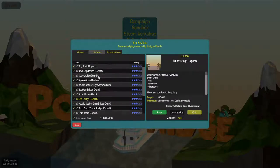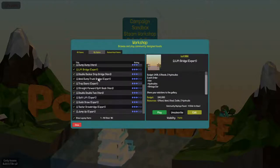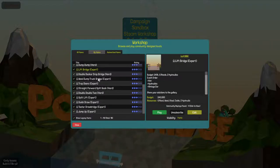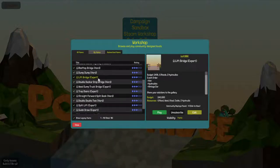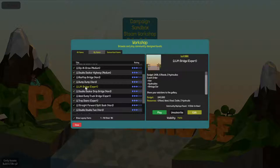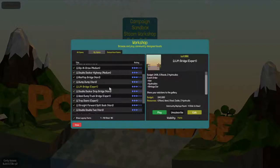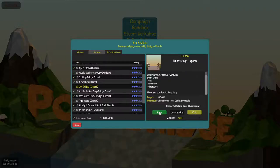What we've got here are all the levels that I have currently shared in the workshop. I thought I would play the level Lift Bridge Expert and try to explain what I'm doing and what I'm thinking as I play.